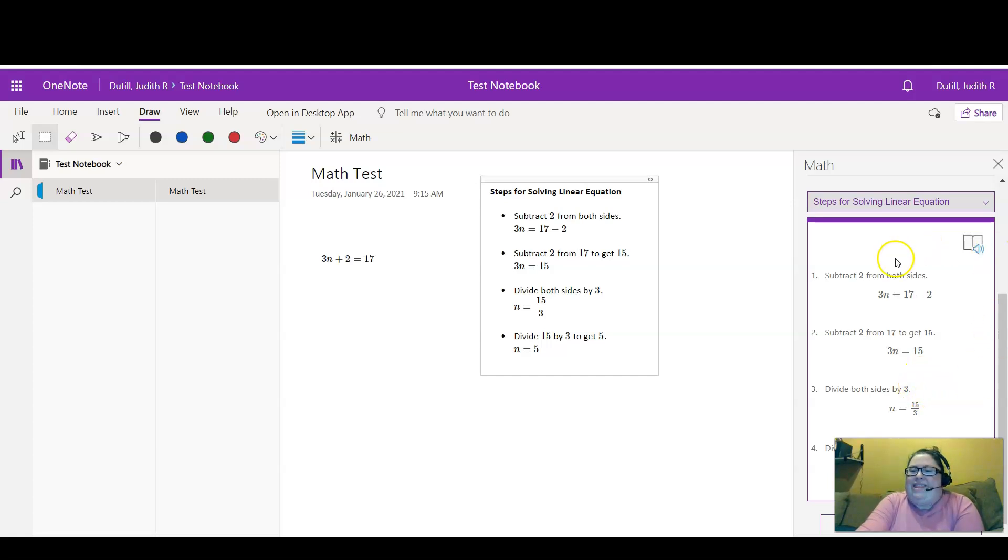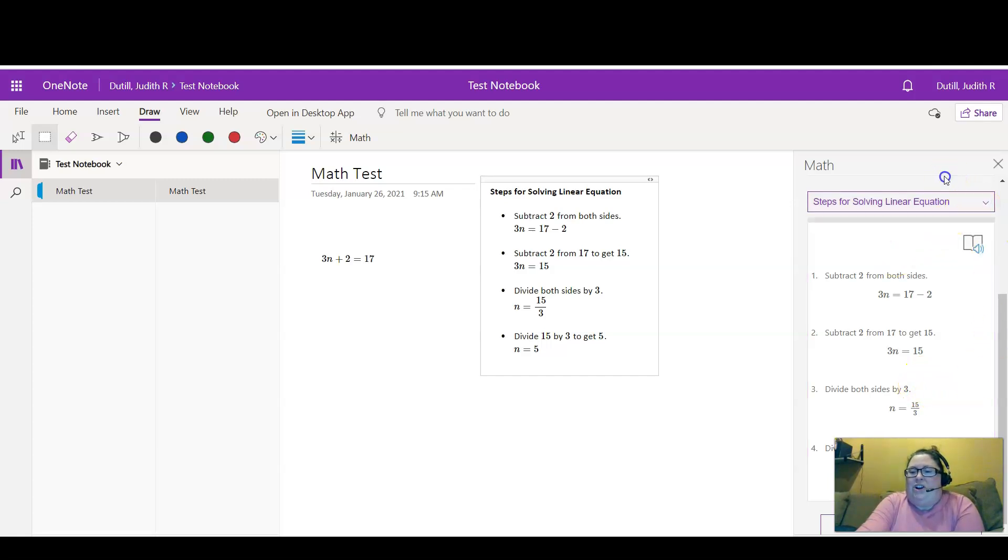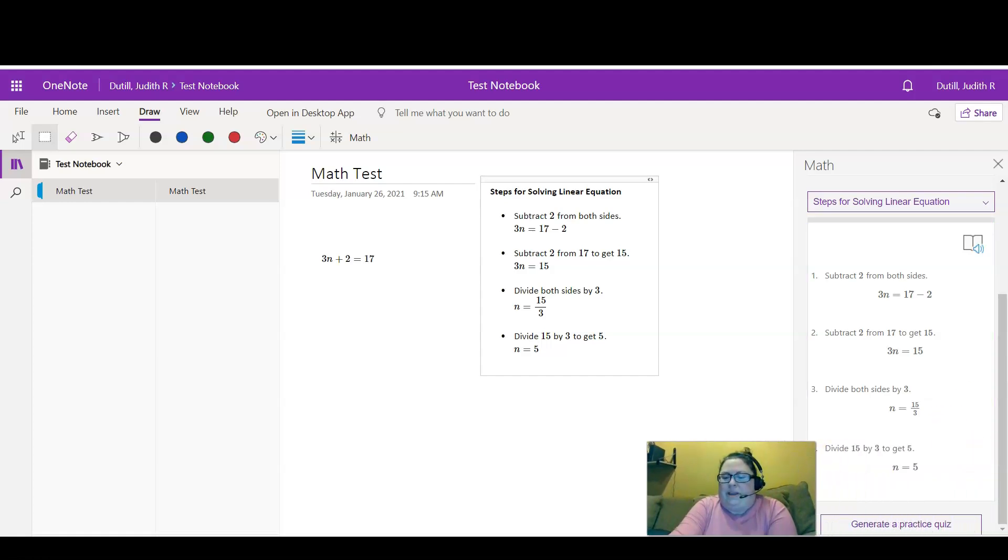And then another cool feature—if I can get it to scroll down—my camera's in the way, so I'm going to move my camera over here.